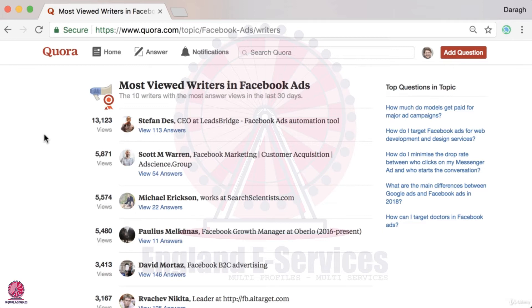What we want to do here is identify those questions where they're getting all of these answer views from, and then go ahead and answer them ourselves.